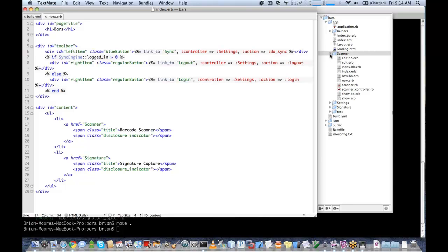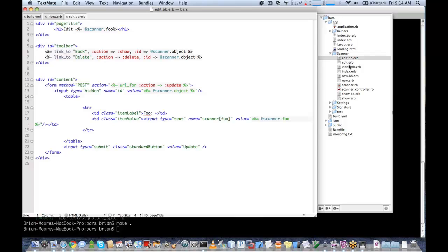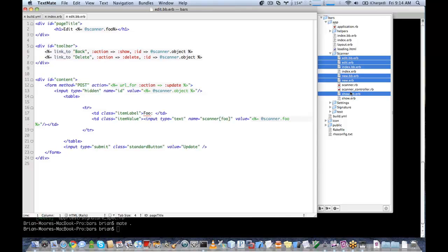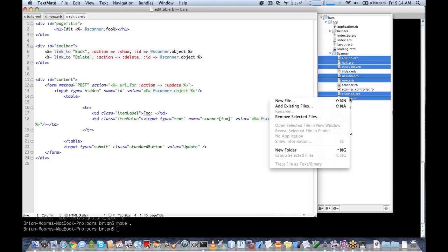We'll start by implementing barcode capture. There are several ERB files here we aren't going to be using, so we'll remove them. And we'll just leave the index.erb.